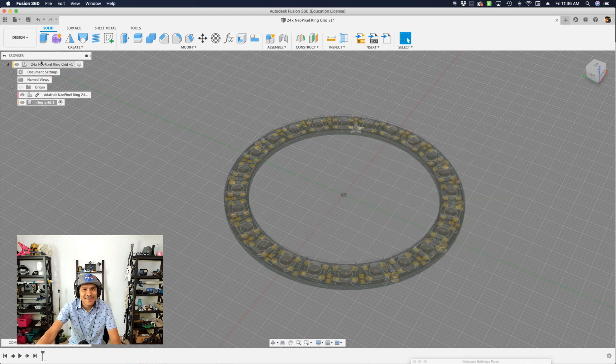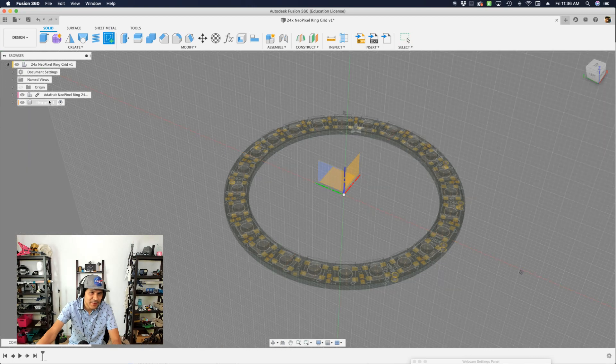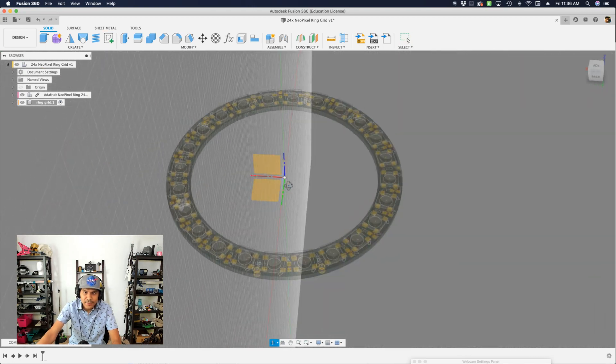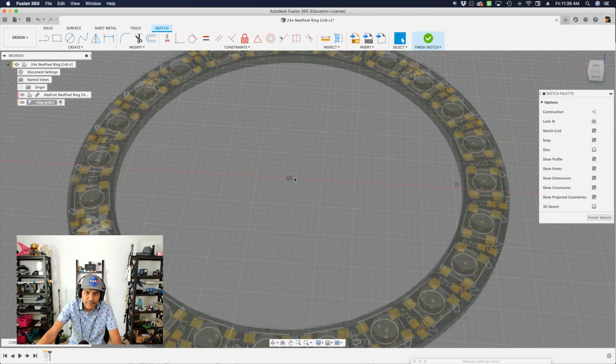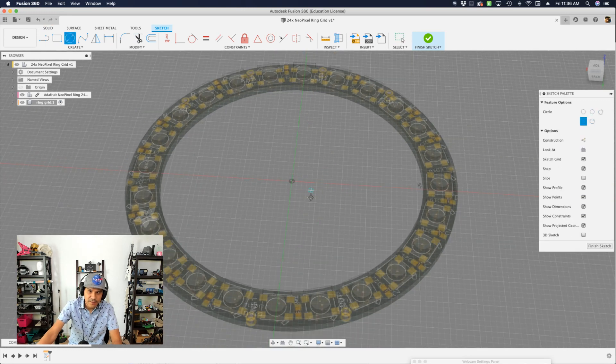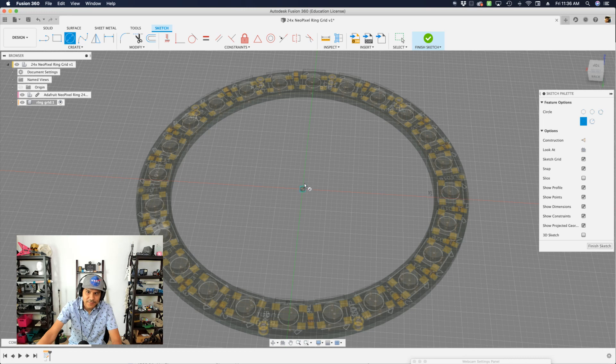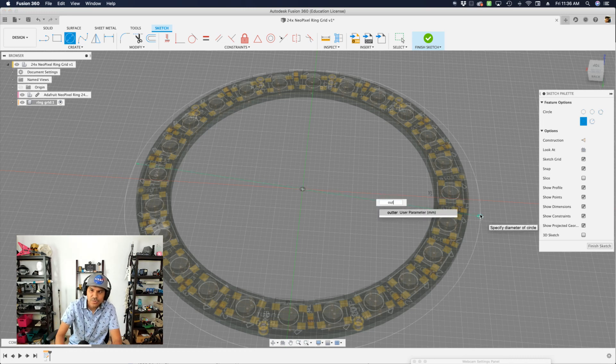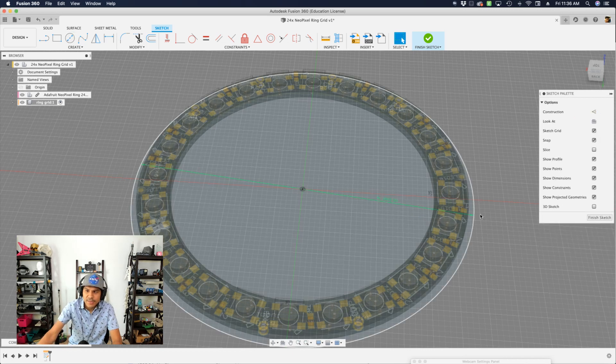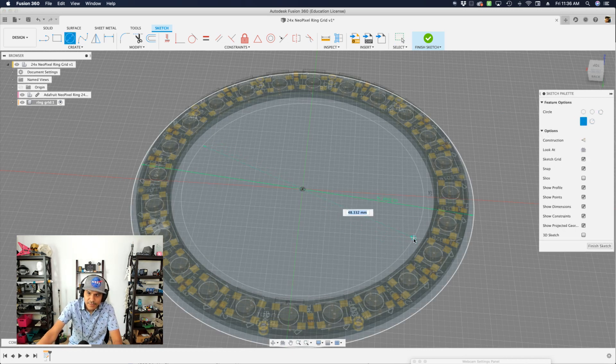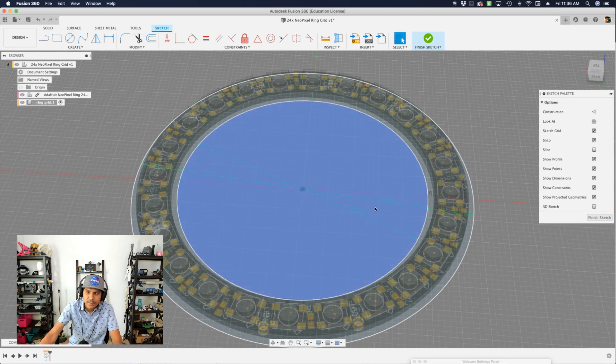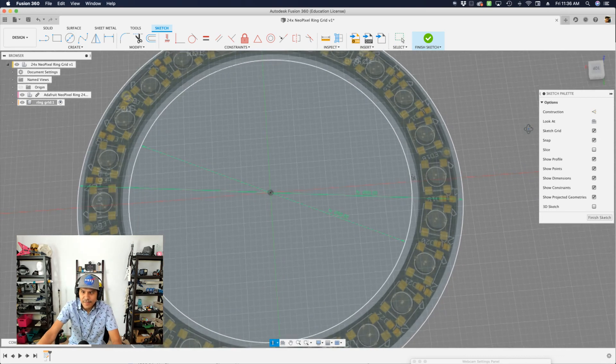So the next thing to do is to create a sketch with our grid ring component activated. And I'll use the bottom floor plane. And then from the center, I'll use the circle tool. The hotkey is C for circle. And I'll start from the center, work my way out, and then this will be the outer dimension. And then I'll do another circle again using the C keyboard shortcut. And then this will be the inner circle.